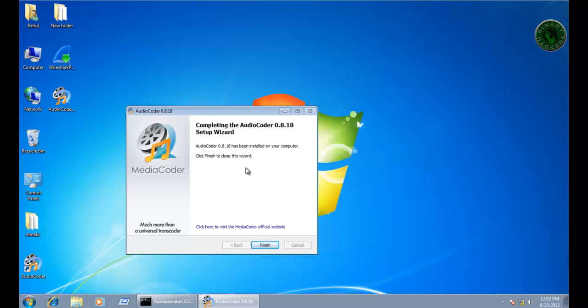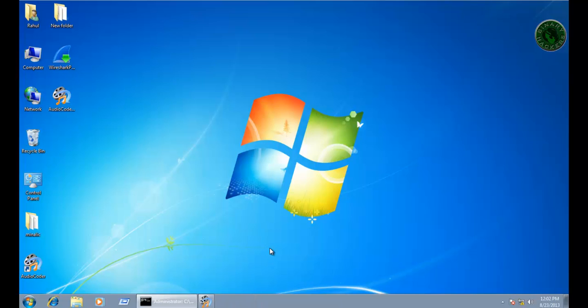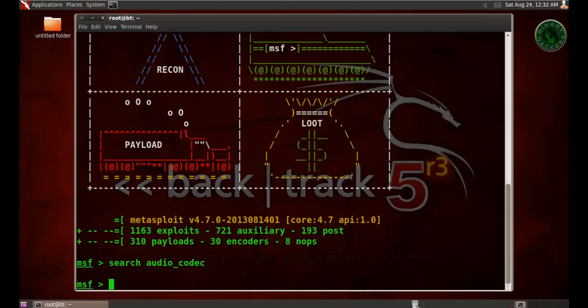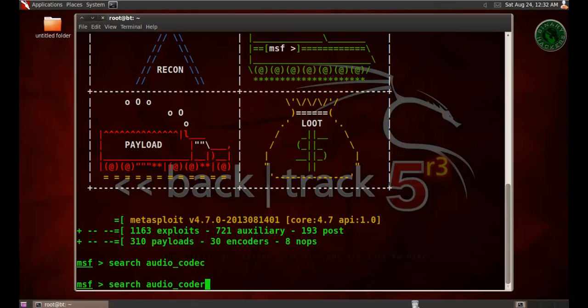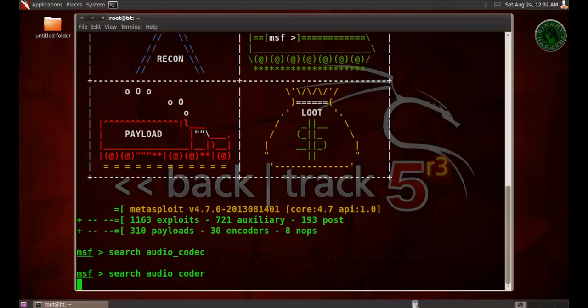The installation is completed. Click Finish. You can see right here the shortcut icon is created. By mistake, I typed the wrong word. It's actually audio coder, not codec.